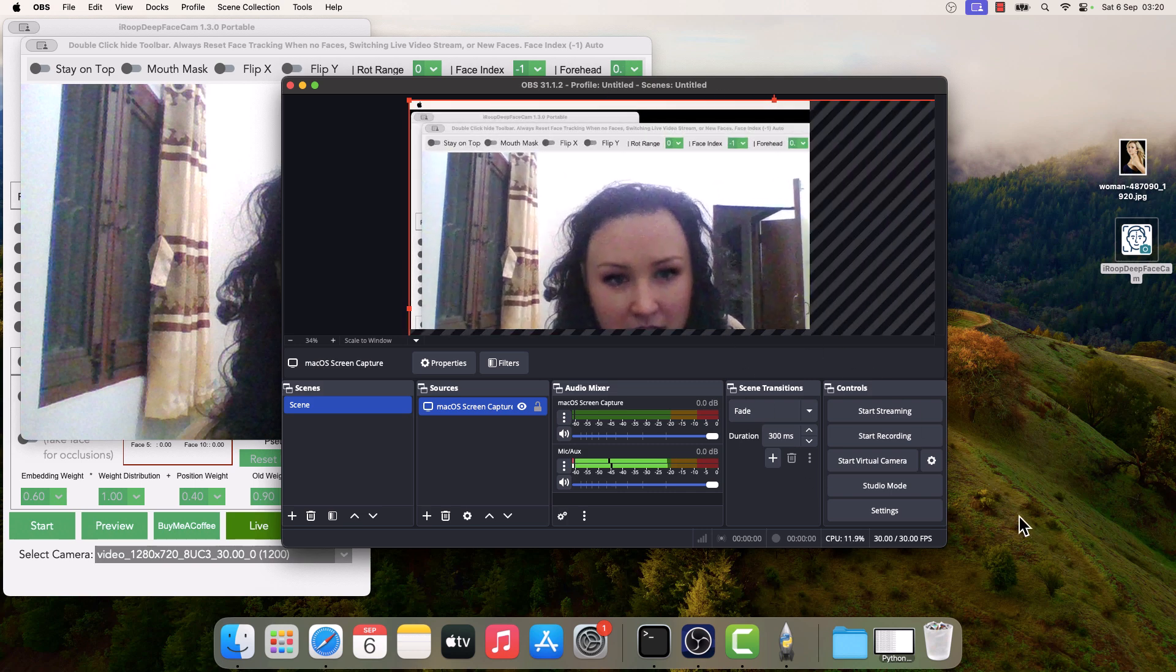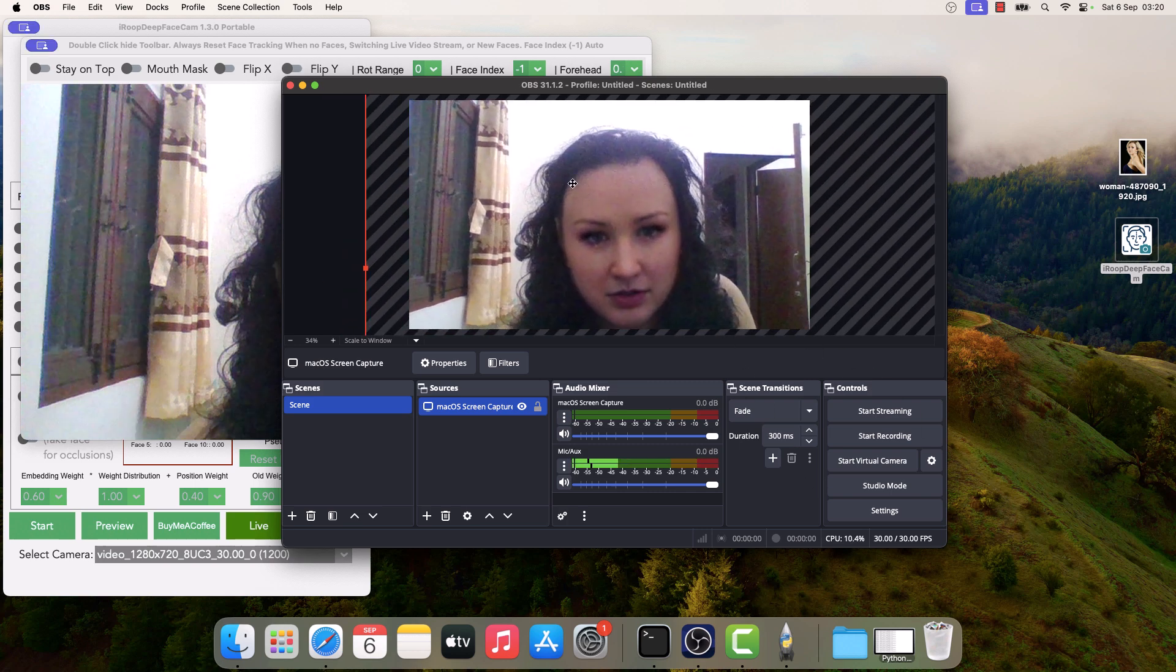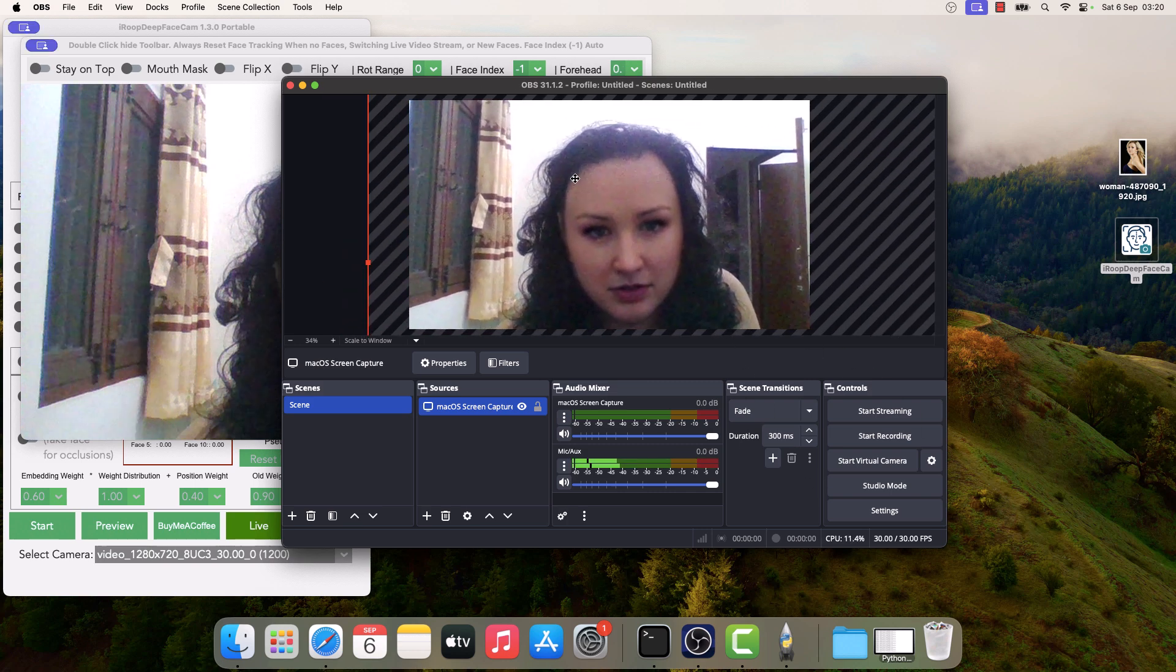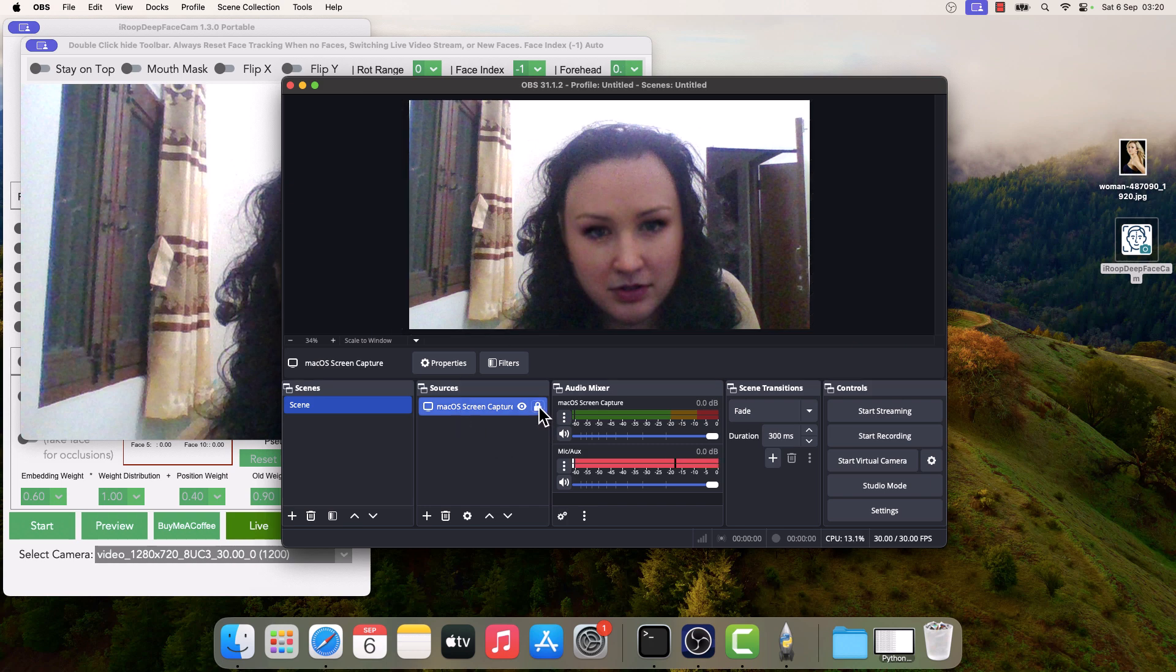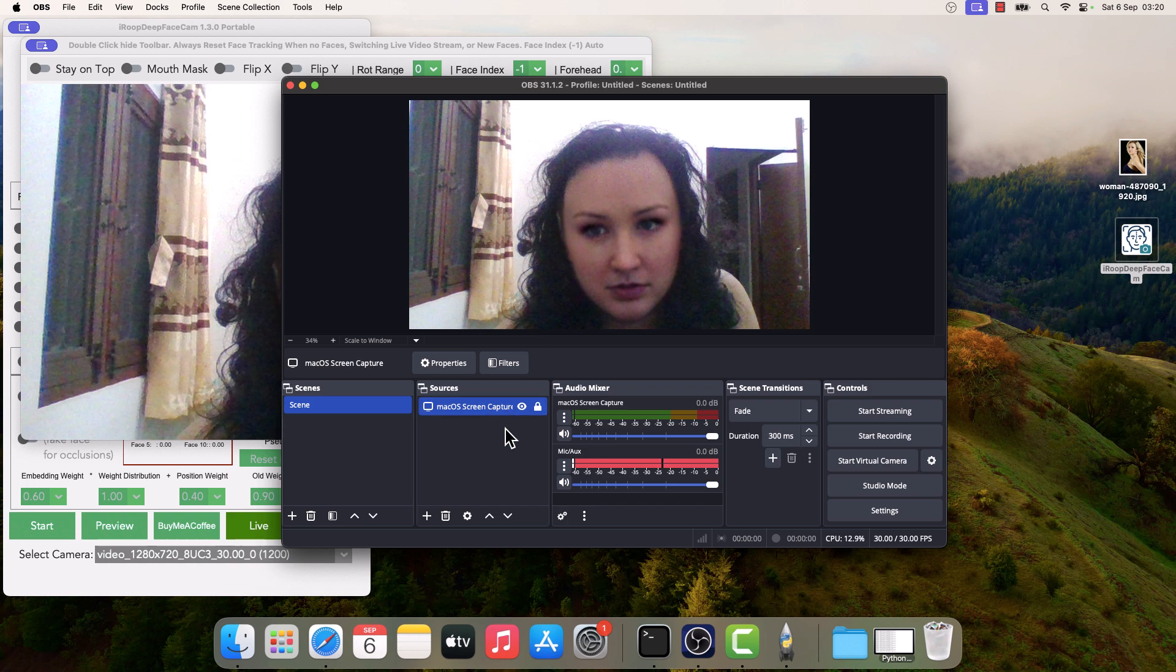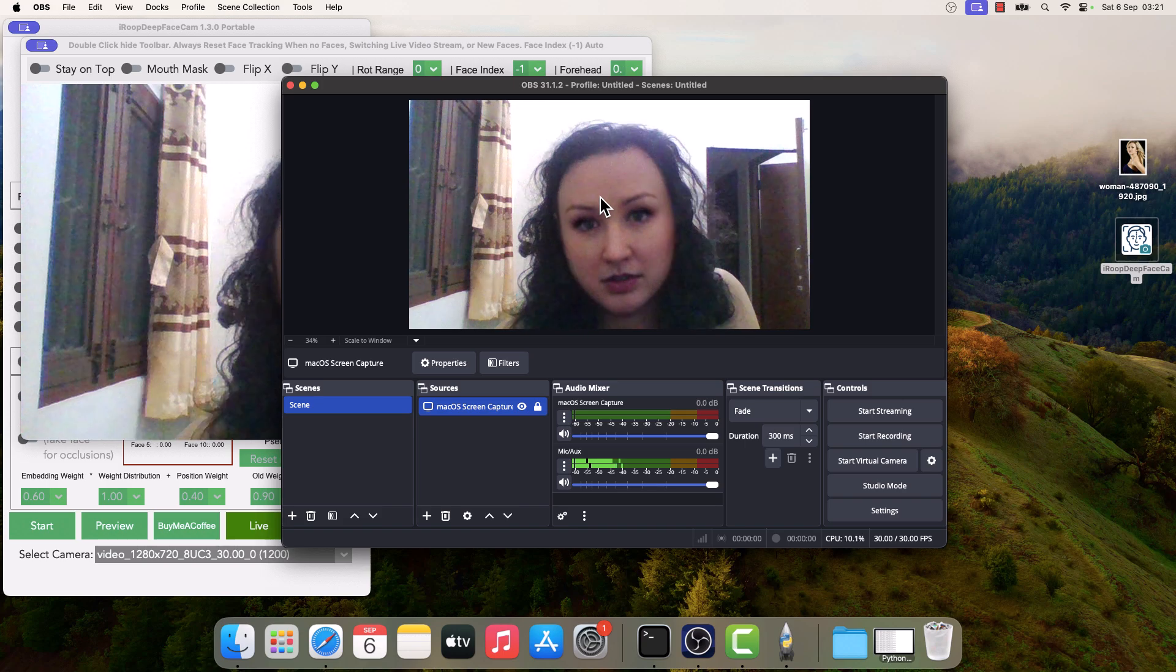Now adjust the size accordingly. This looks fine. And then simply click on this lock icon to lock it. So it is all locked. So here is how you can use iROOP DeepFaceCam with OBS Studio. If this video was useful, thank you very much.